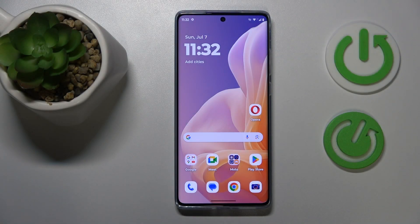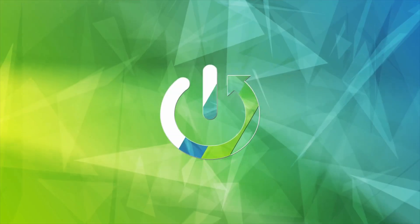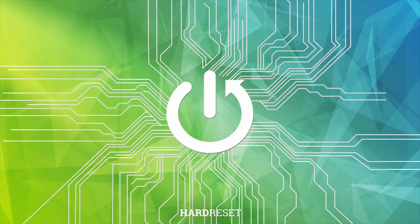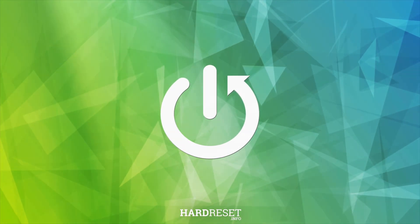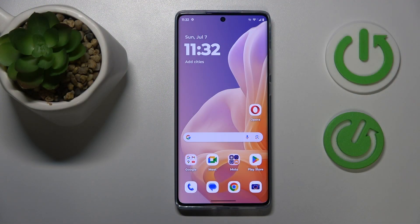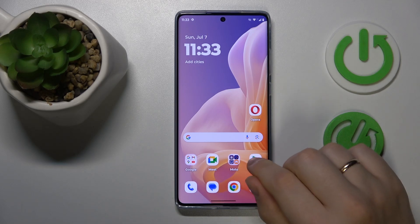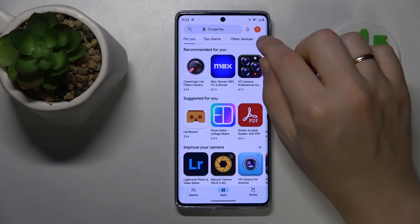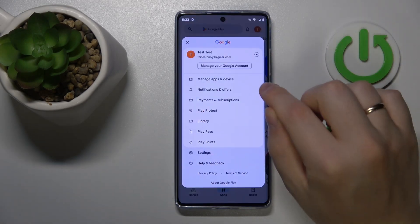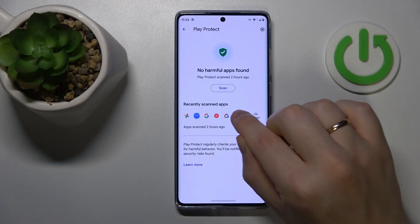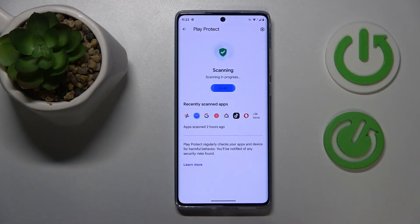This is the Motorola Moto G85, and today I'll show how you can fix hacked system issues on this device. The first advice is to perform the Google Play Protect scan. To do that, launch the Google Play Store, tap your profile picture, go into Play Protect, and hit the scan button.